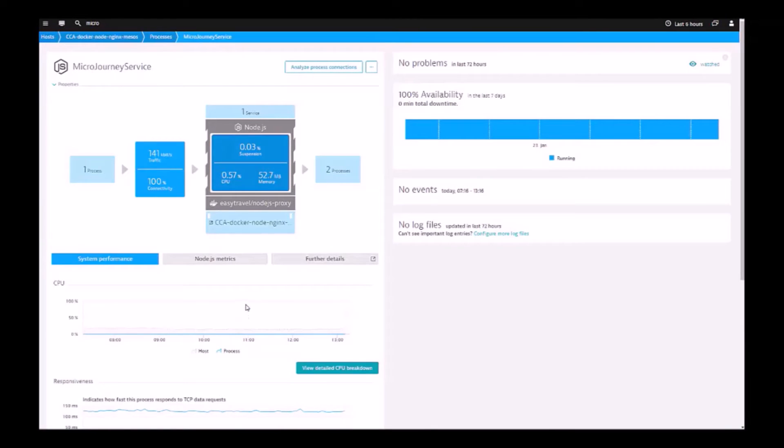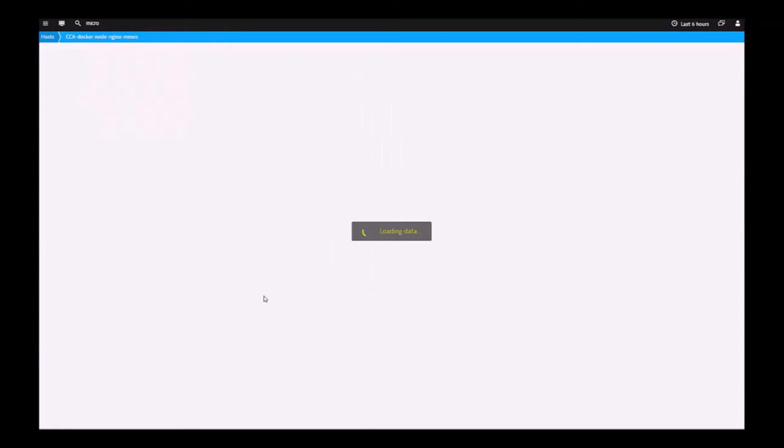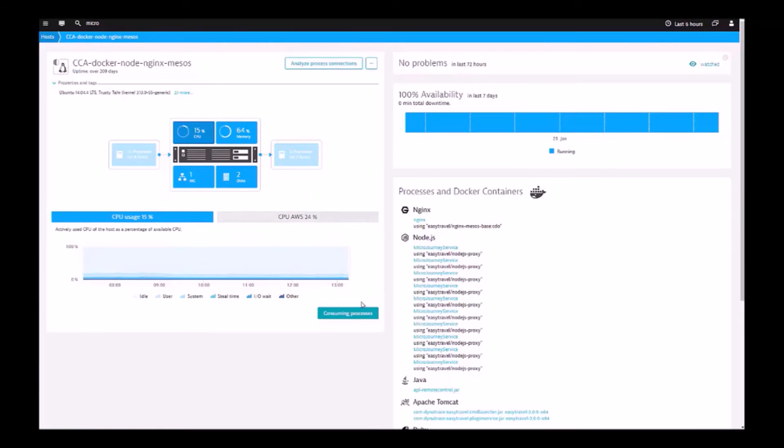This Node.js process was automatically discovered on the host where the agent is running and automatically instrumented without any configuration or changes to your deployable image.